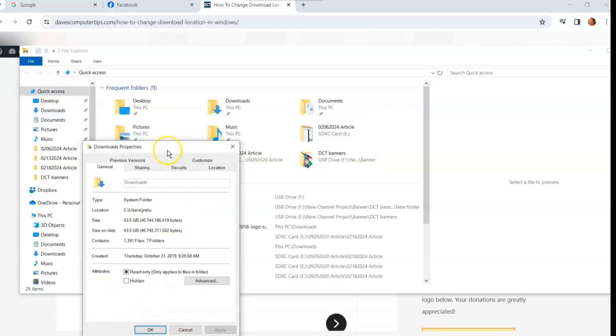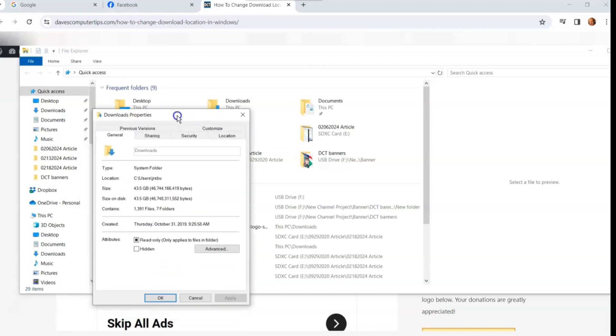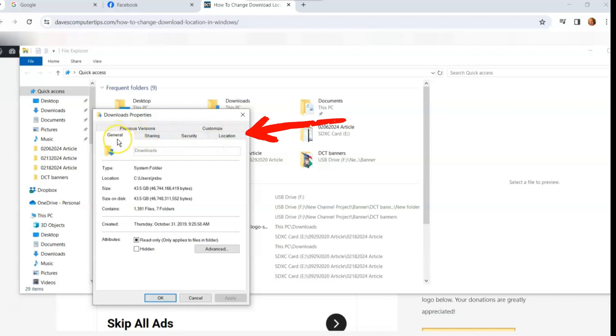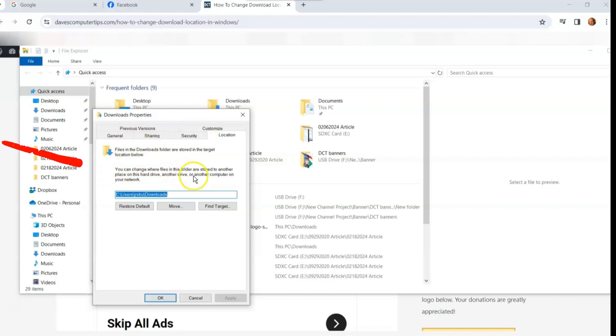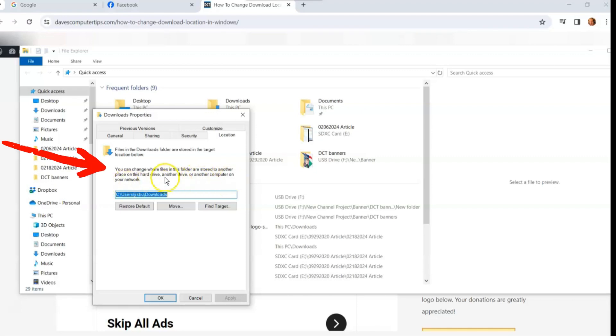And then when properties opens up for us, we want to go over to the tab that says location. Pretty straightforward. Usually it'll show up in the general tab, but you want to be on locations which is the top right. I'm going to click on that. And here's the place you go. You can change where files in this folder are stored to another place on this hard drive, another drive, or another computer on your network. I'm going to show you how to change it to another hard drive.